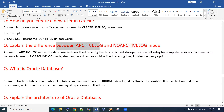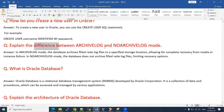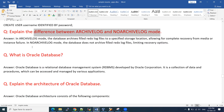If you want to enable or disable archivelog mode, your database should be in mount state. You cannot change the archivelog or no-archivelog mode when the database is open.